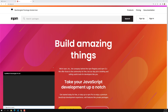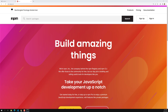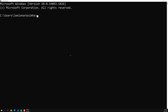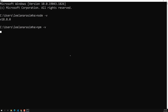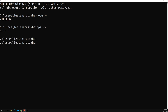To check the Node.js version, use 'node -v'. To check the npm version, use 'npm -v'. Here you can see npm version 8.18.0 and Node version 18.8.0.